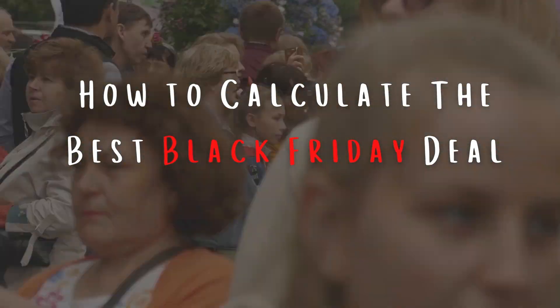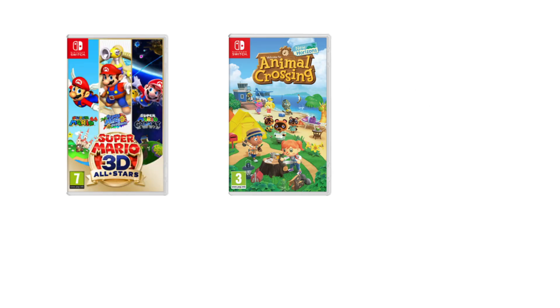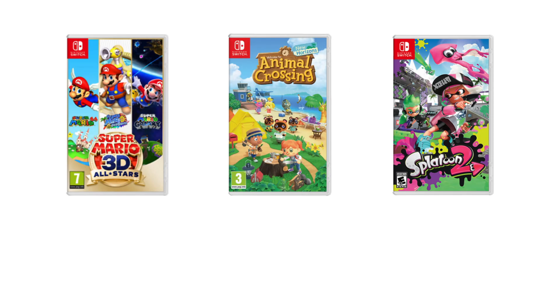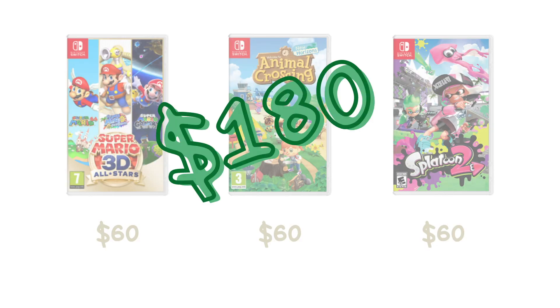Here's how you can calculate the best Black Friday deal. Let's say you really want to get these three Nintendo Switch games, and of course you want to get them at the cheapest price possible. At normal retail prices, they're about $60 each for a total of $180 without tax, but I refuse to pay full price, especially with Black Friday so close.